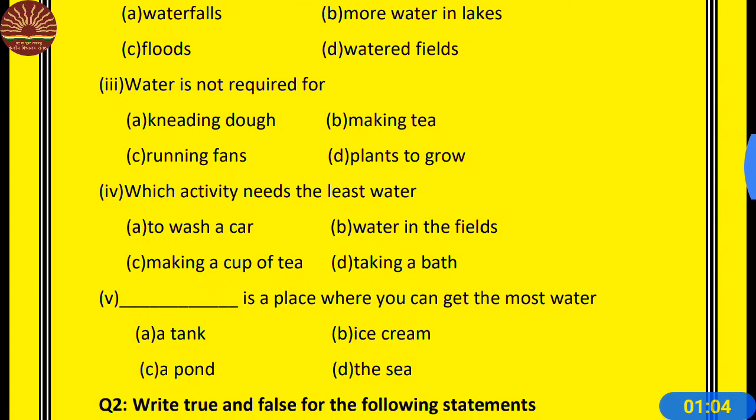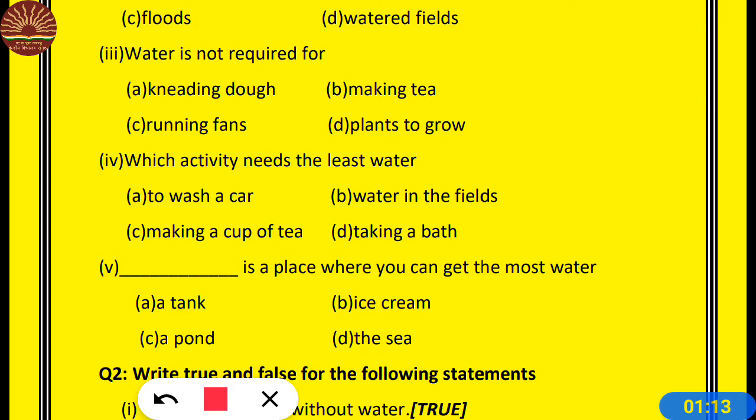Question number 3: Water is not required for A. Kneading dough, B. Making tea, C. Running fence, D. Plants to grow. We know that we need water for kneading dough, so that is wrong. Making tea — yes, we need water. Plants to grow — yes, we need water. So the answer is C: water is not required for running a fence.